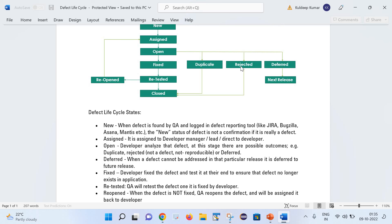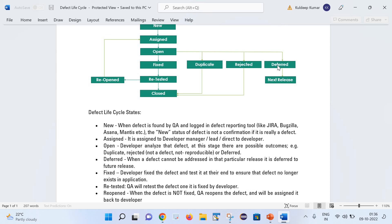Now let us talk about this Deferred state. Deferred state says that yes, that is a defect, but we are not going to fix that defect in the current release. So that defect is moved to the deferred state and it will be fixed in the next release. Hope you are able to get these points - what can be the various outcomes of the open state and how those defects will be treated.